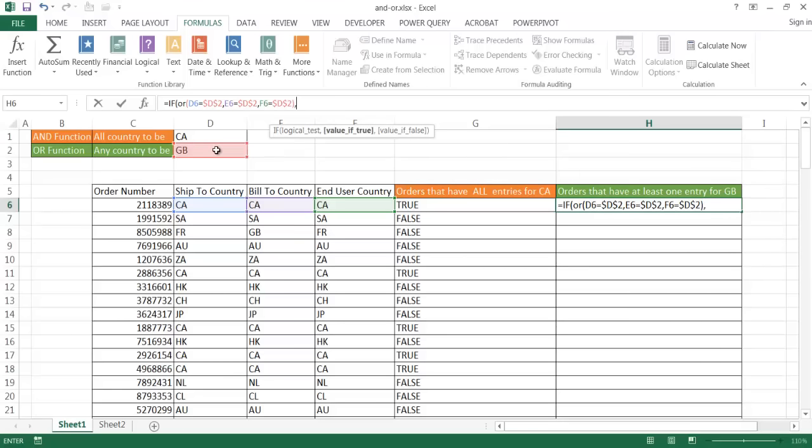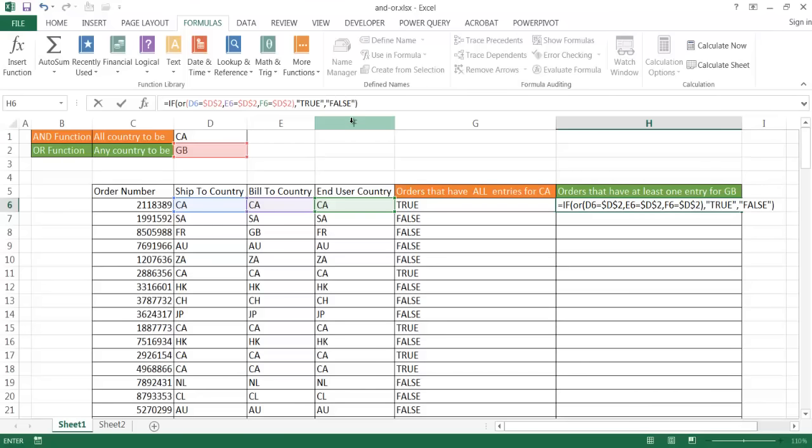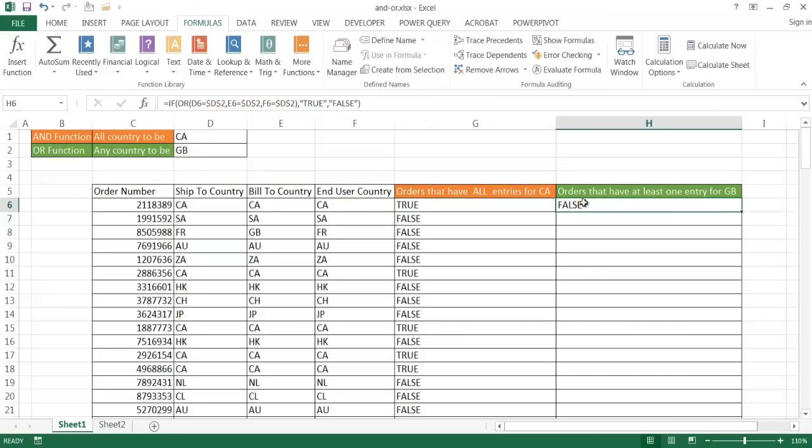So comma, so the value if TRUE, and that's going to be just the TRUE text. FALSE, that's going to be FALSE text. And parentheses, close the parentheses. Actually, that's in quotes, I mean. And this is parentheses. Control Enter. And we have our output here, which is FALSE. Of course, that's FALSE, because there's no GB in here.